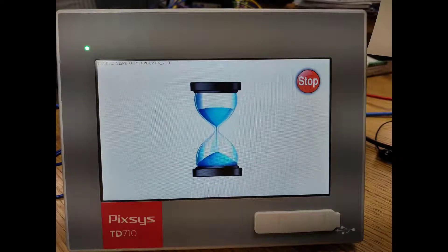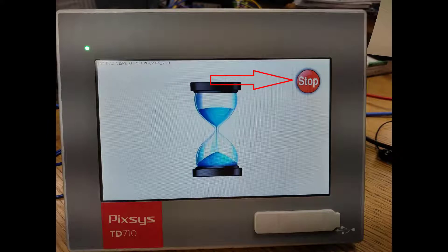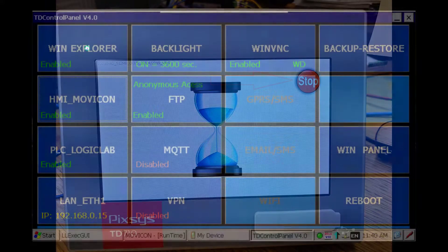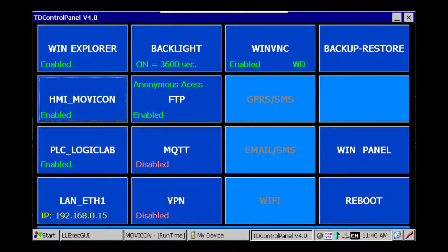In this video I'm going to show you how to retrieve a lost password. First reboot your HMI and keep hitting the stop button and it will take you into the control panel which is here.